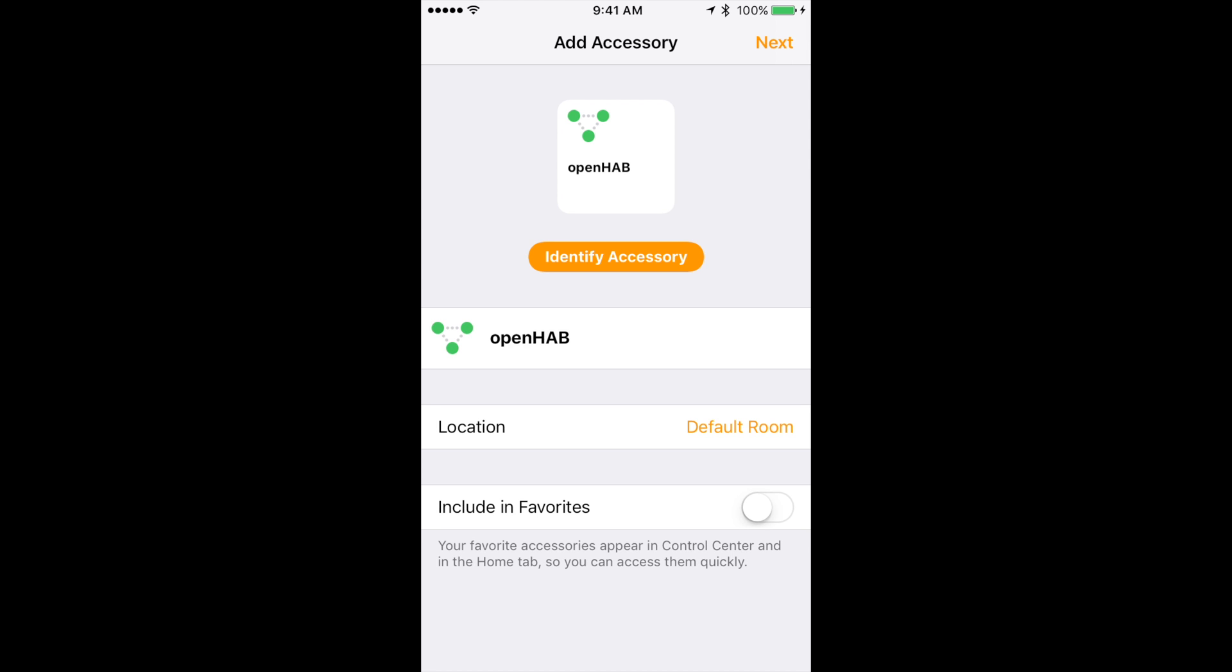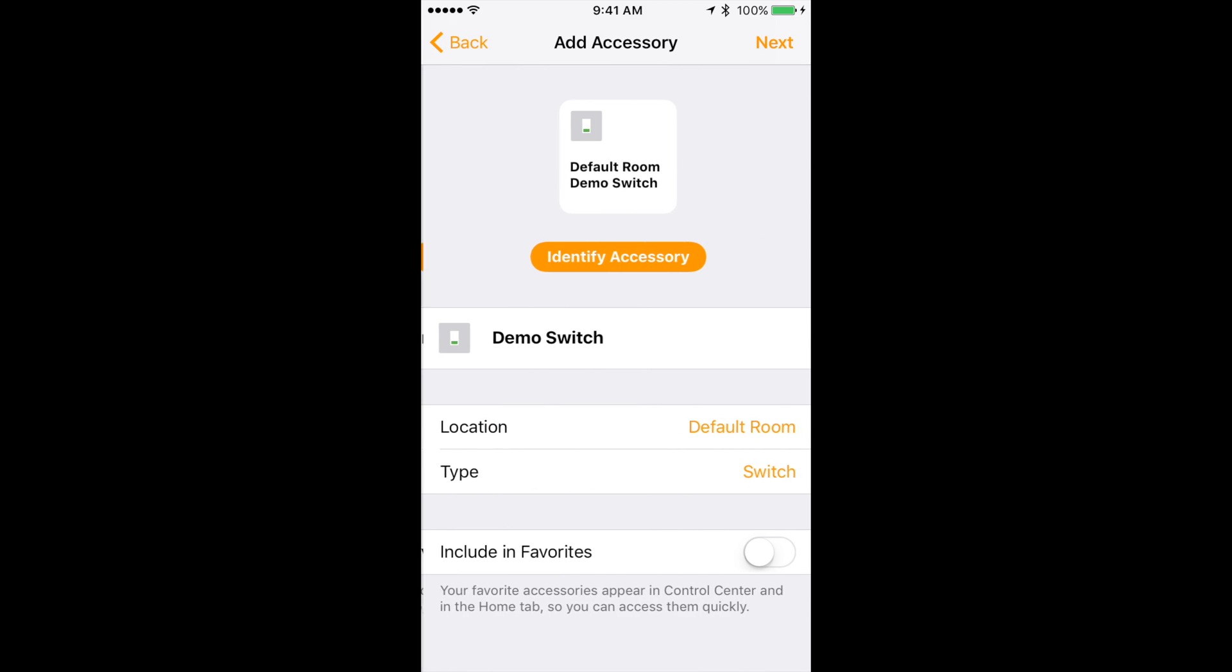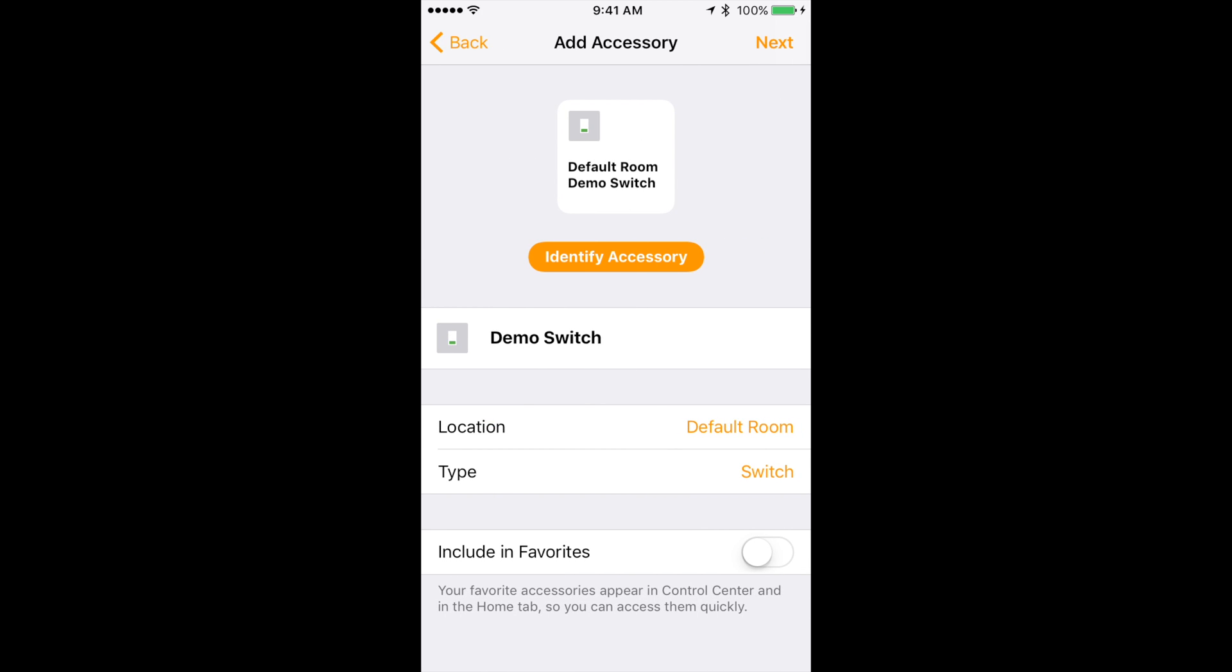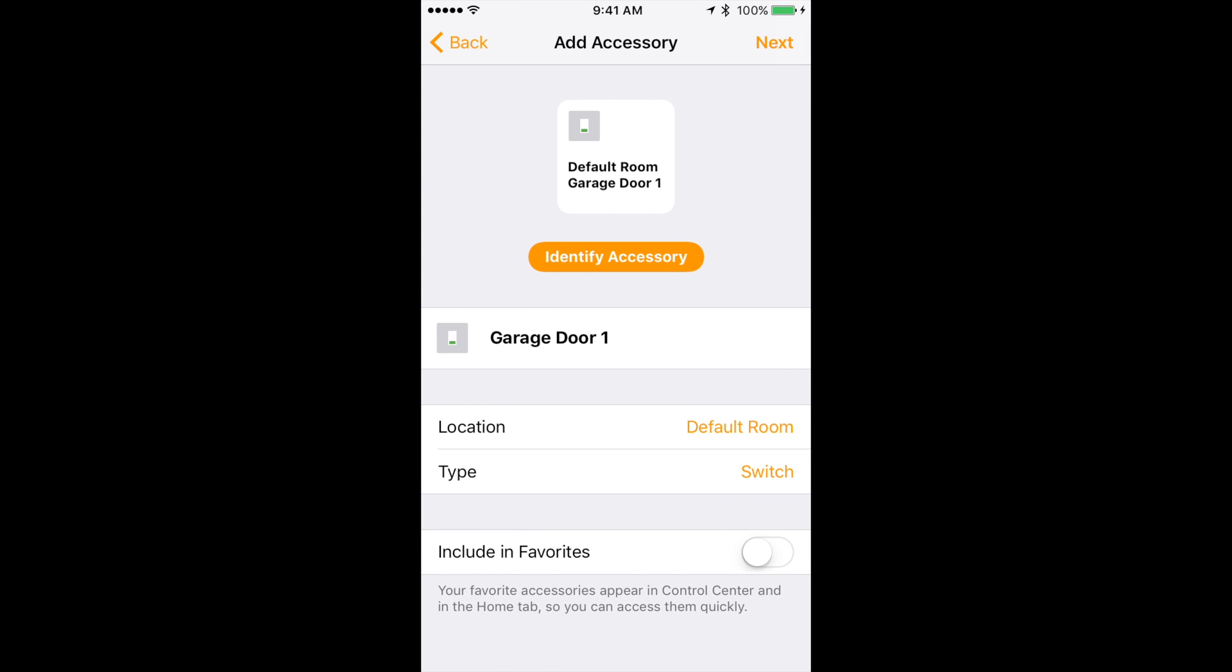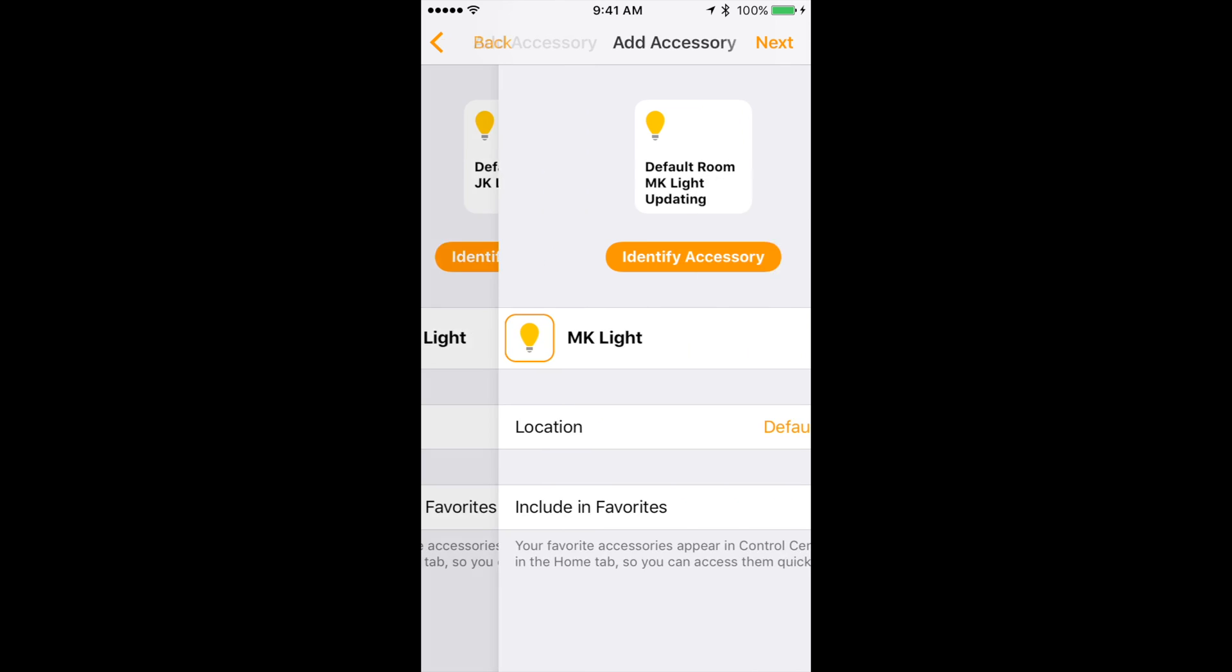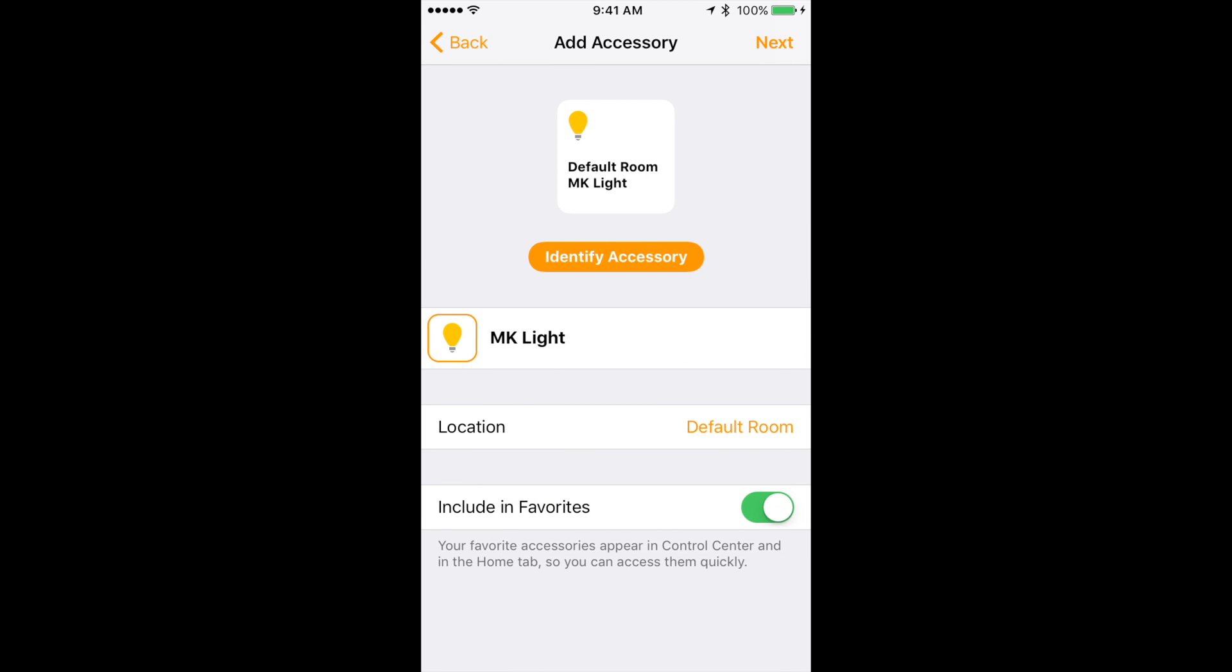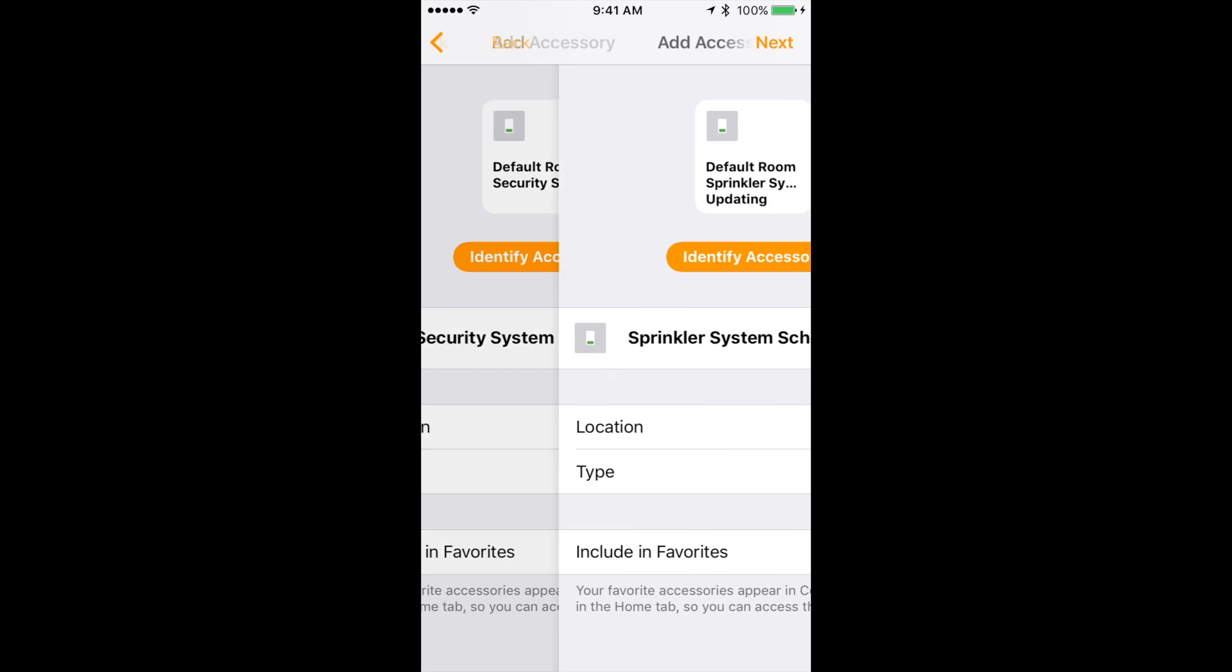Then choose a location for it. I will keep mine in default room. Then choose if you want to include in favorites. I will not. After that click next in the top right. It will automatically go through the items in your items file that you added the tags to and ask you the same thing as the OpenHAB accessory. So go through it and change the settings if you'd like and keep clicking next. I do not want to change anything so I will keep clicking the next button.